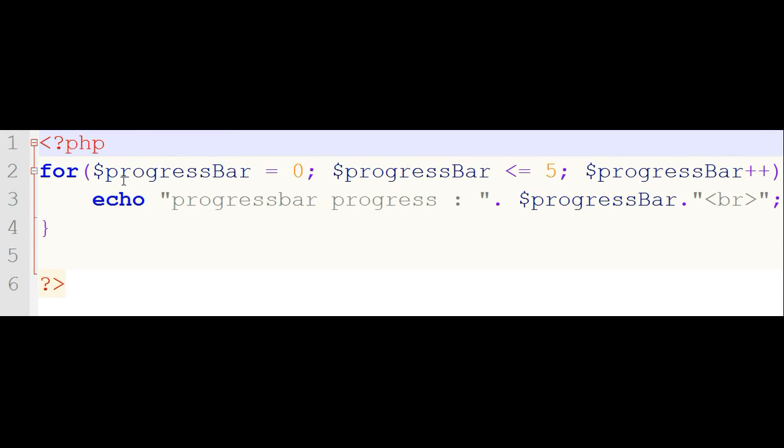Hello friends, now we will see the for loop in PHP. To use a for loop, consider the following example.